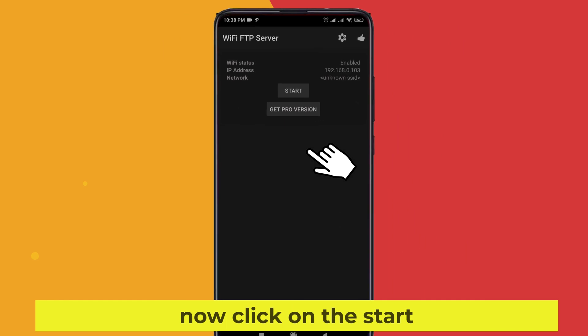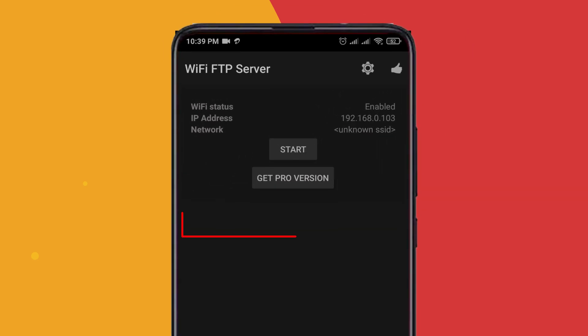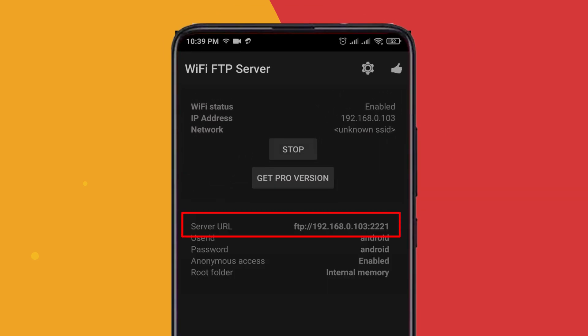Now click on Start and note this server address.